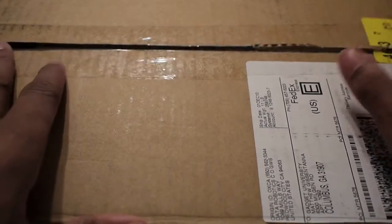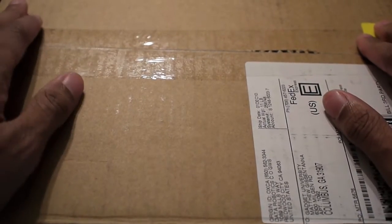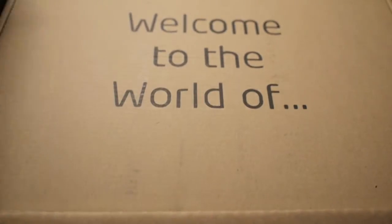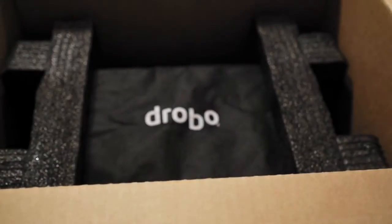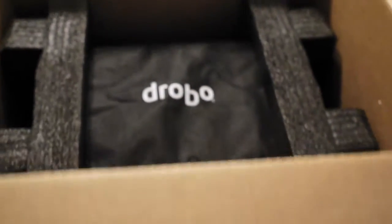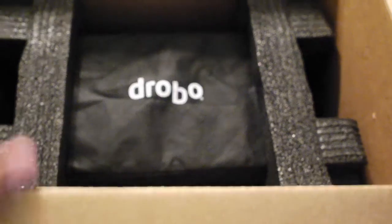You open the box and initially you have Welcome to the World of Drobo. Let's go ahead and check out what's in the box first. I'm assuming that's the actual unit down there.